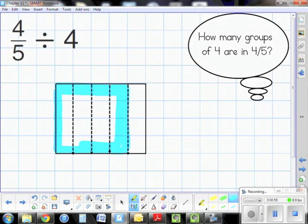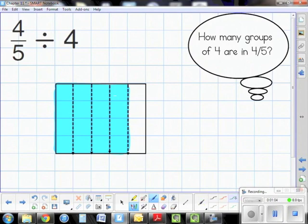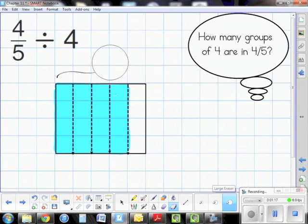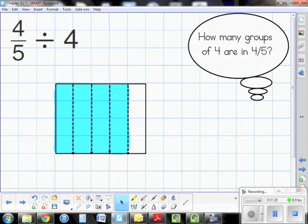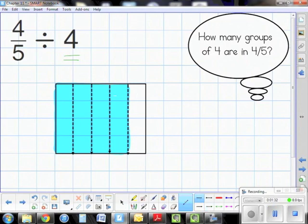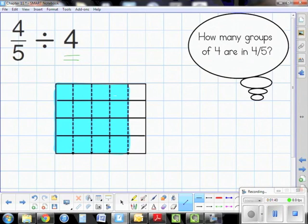Now that I have my visual representation of four-fifths, I'm going to divide. You have to remember you're dividing four-fifths by four, so essentially you're asking yourself: how many groups of four are in four-fifths? I'm going to divide this model of four-fifths by four.